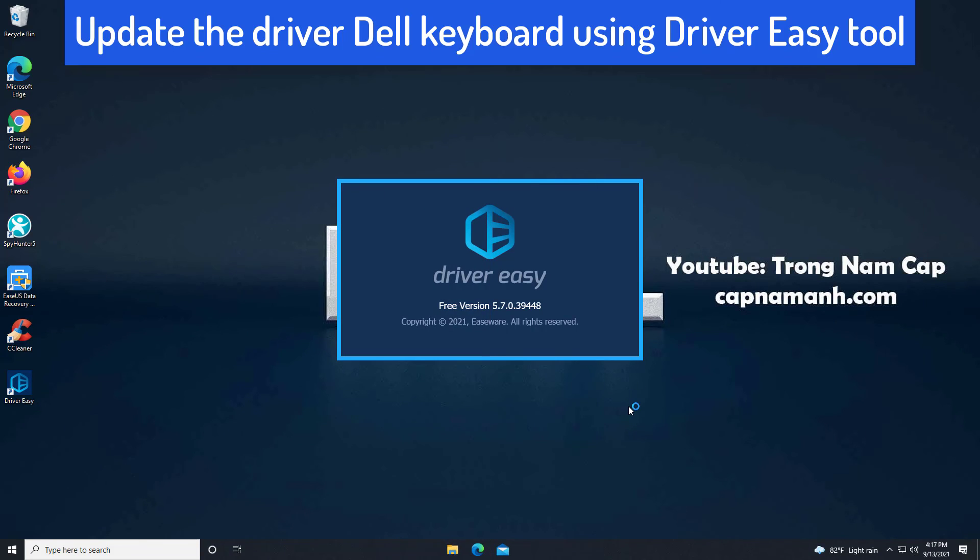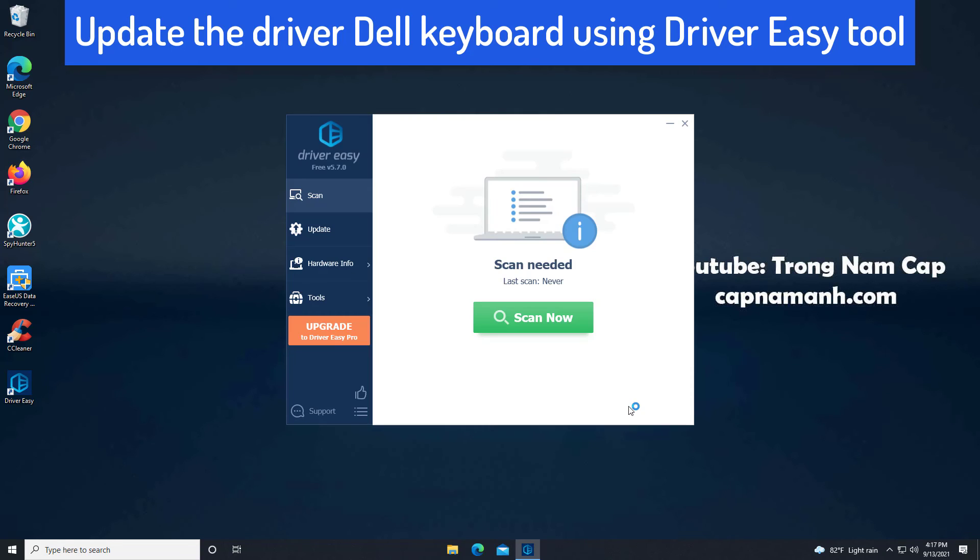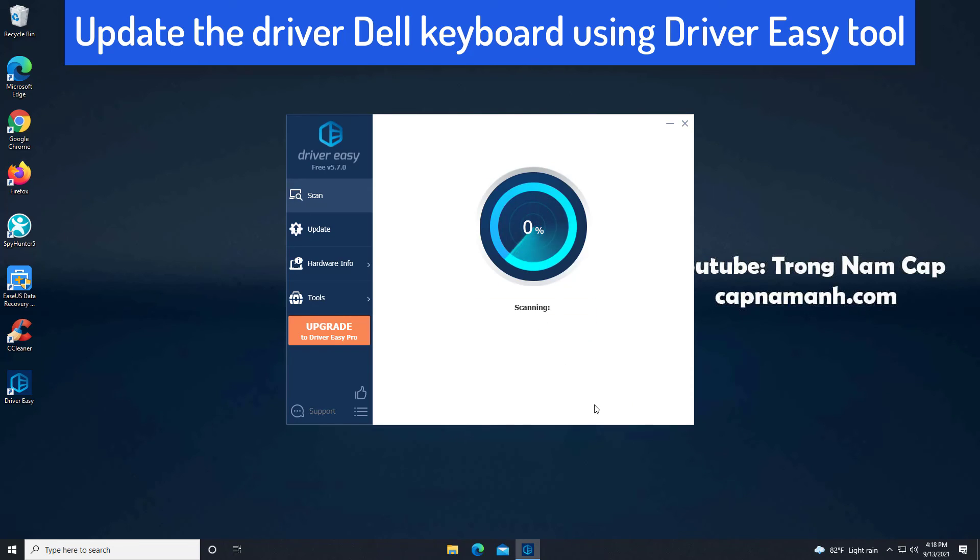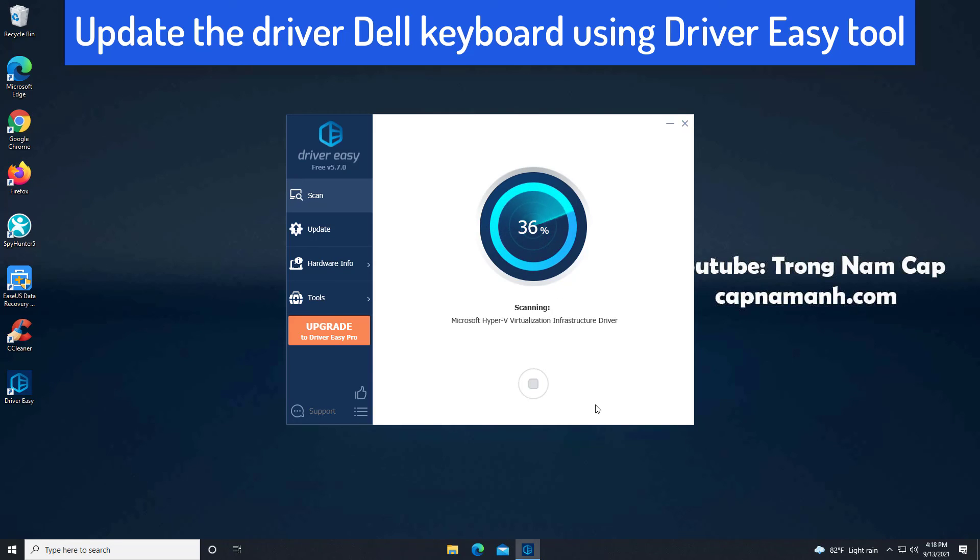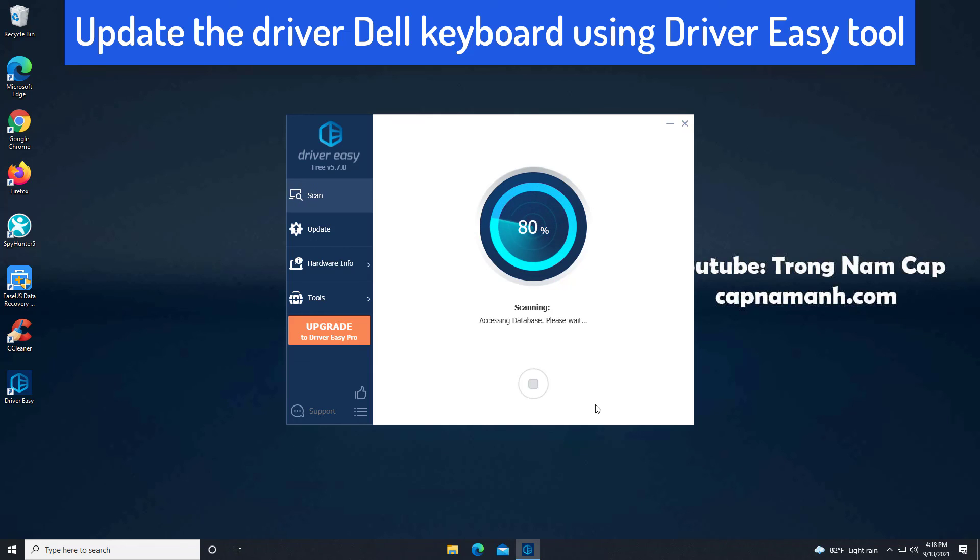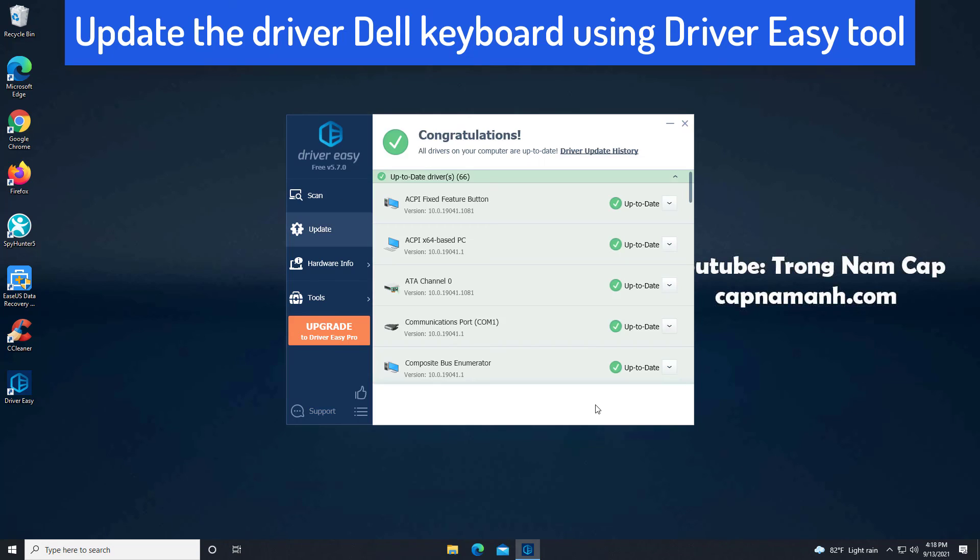If you don't have the time, patience or computer skills to update the driver manually, you can do it automatically with Driver Easy. Driver Easy will automatically recognize your system and find the correct drivers for it. You don't need to know exactly what system your computer is running. You don't need to risk downloading and installing the wrong driver, and you don't need to worry about making mistakes when installing the driver.